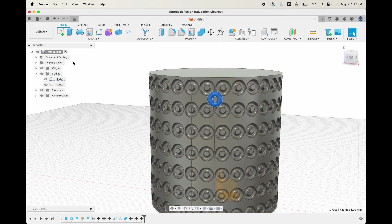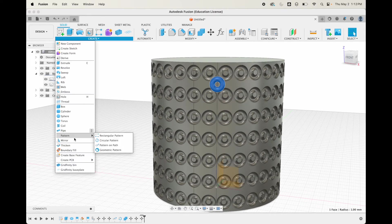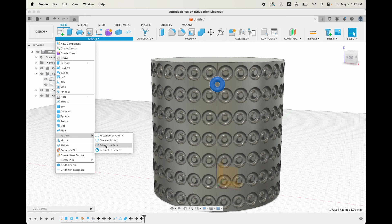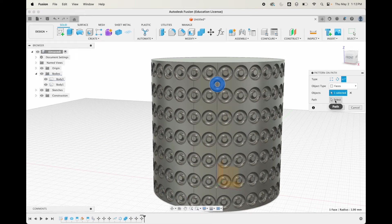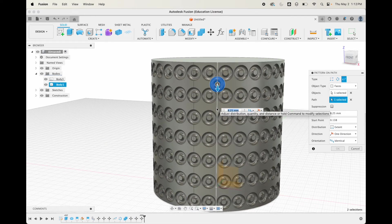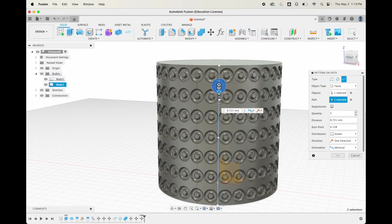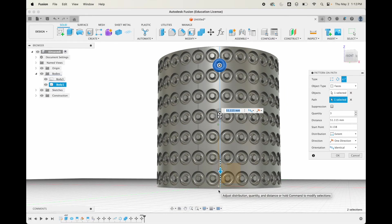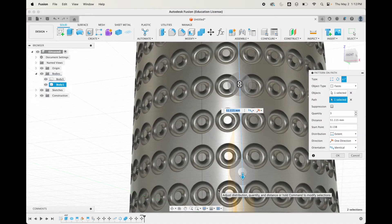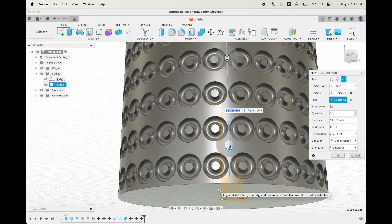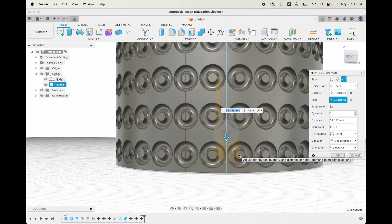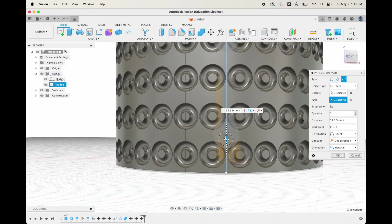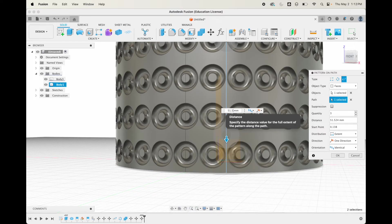We're going to do the same thing again. We're going to do a pattern, create pattern on path. We've already got our object selected, so the path will now be this one. Let's move it down. I'm going to just eyeball it, so that looks about right. Maybe at about 51.5, and that's probably going to be right on the money.